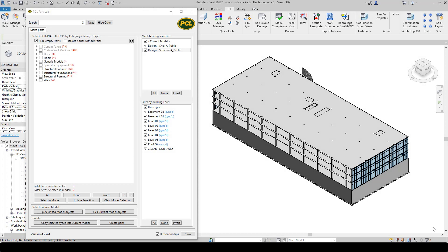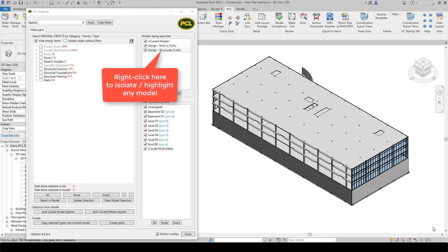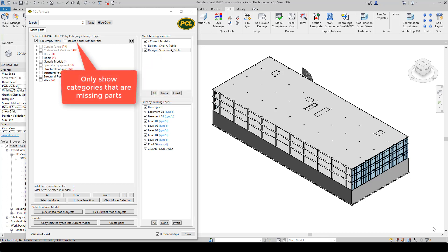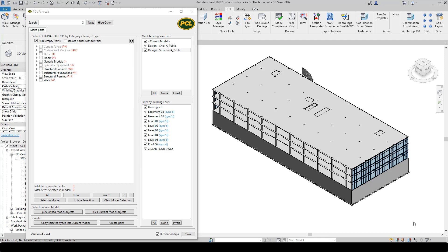We've added a few new features to PartsLab to help us understand what objects belong to which linked models, and another feature that will help you understand which types in the main tree do not yet have parts. So if you've made a bunch of parts but you're wondering what objects still don't yet have parts, we've added some new filters to help with that.